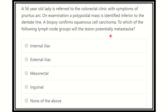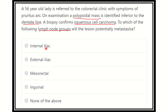On examination there is a pilonidal mass, and it is inferior to the dentate line, and biopsy confirms it is squamous cell carcinoma. We have to find out which lymph node group is primarily involved. The options are: internal iliac group of lymph nodes, external iliac group, superior rectal group, inguinal lymph nodes, and none of them.